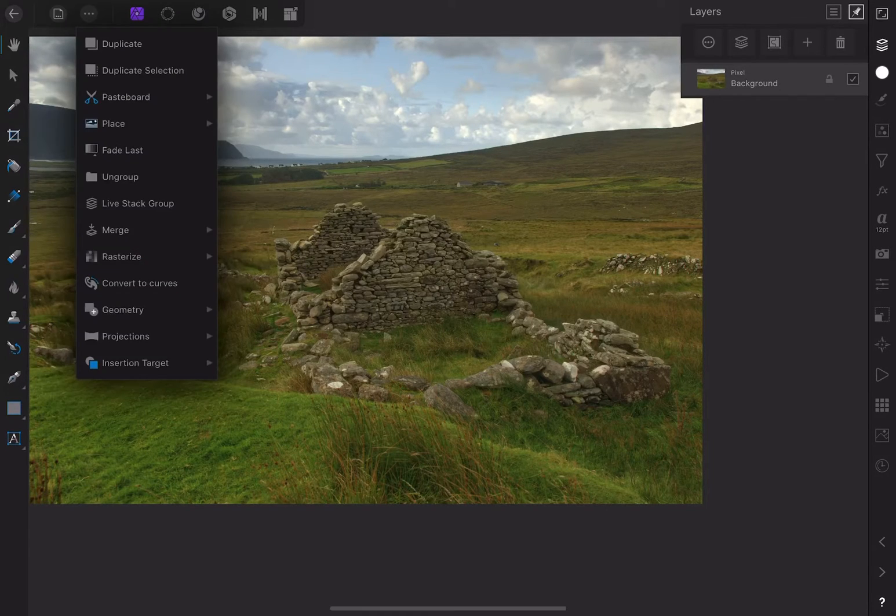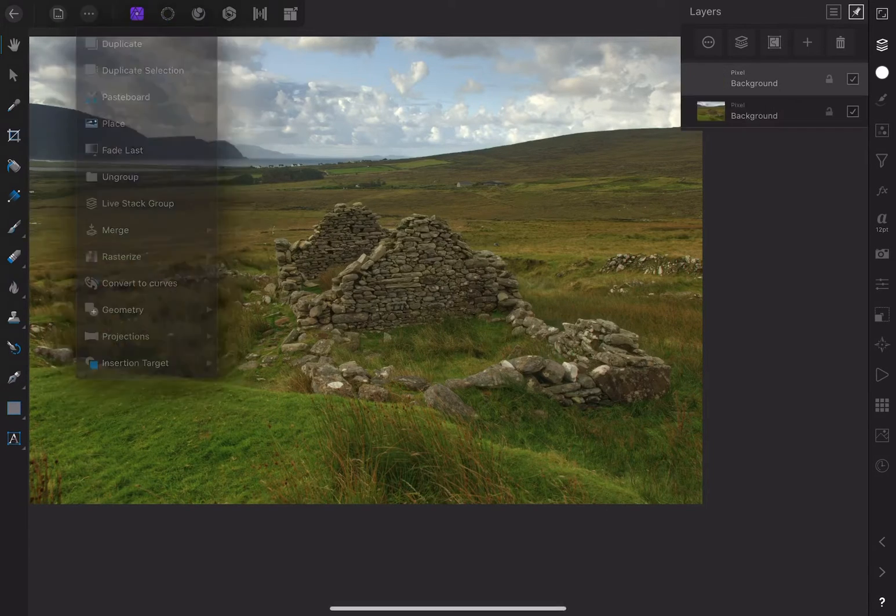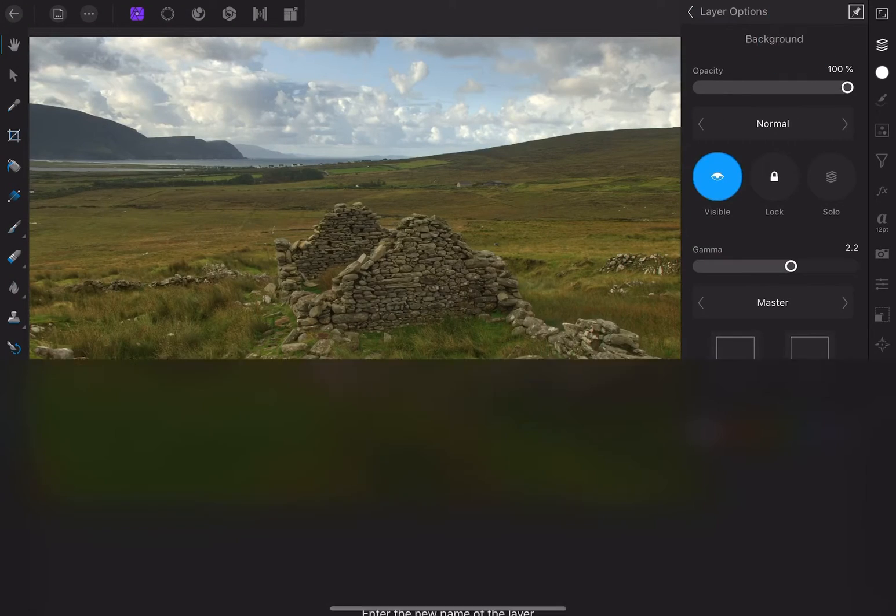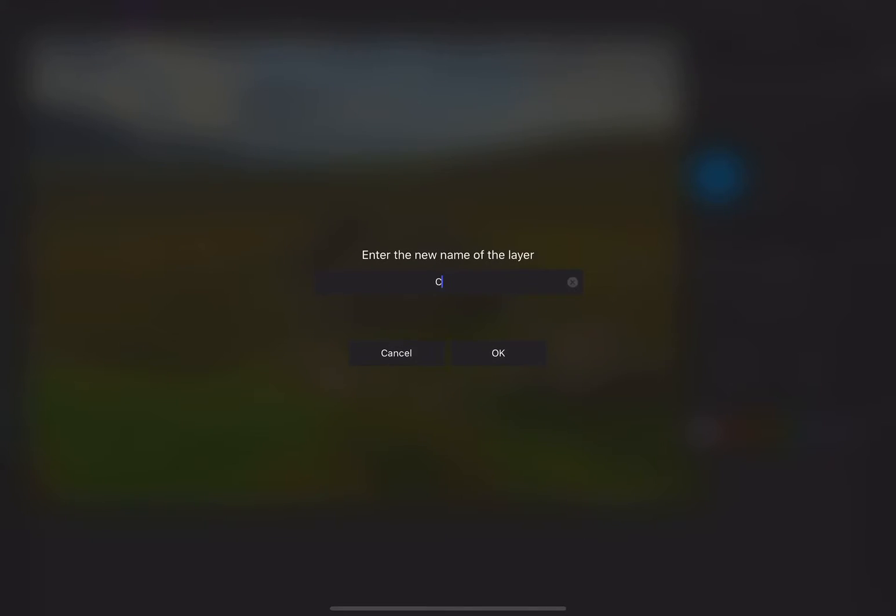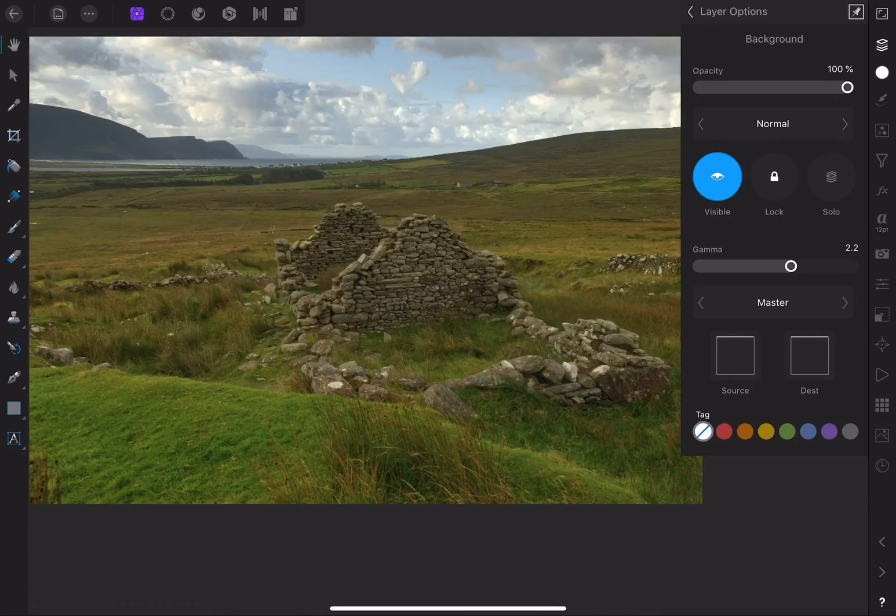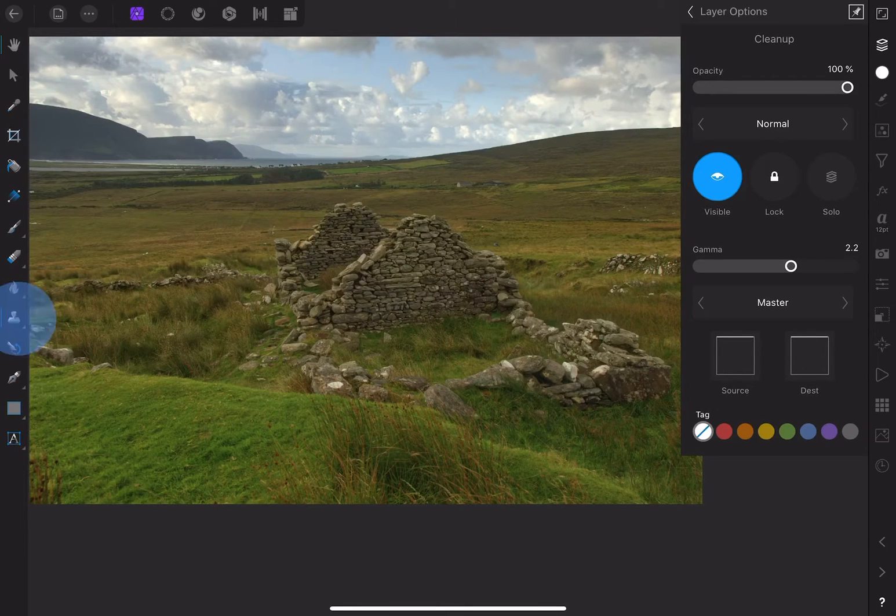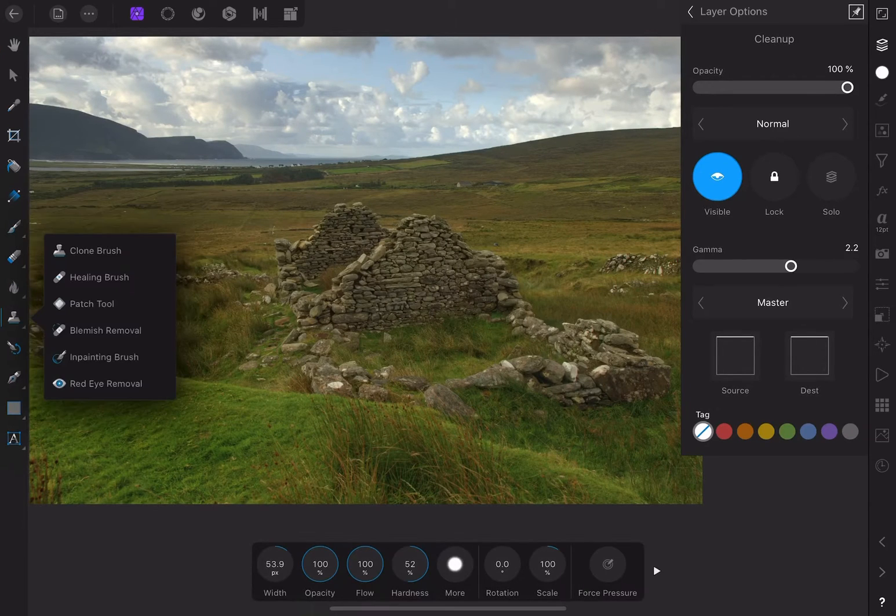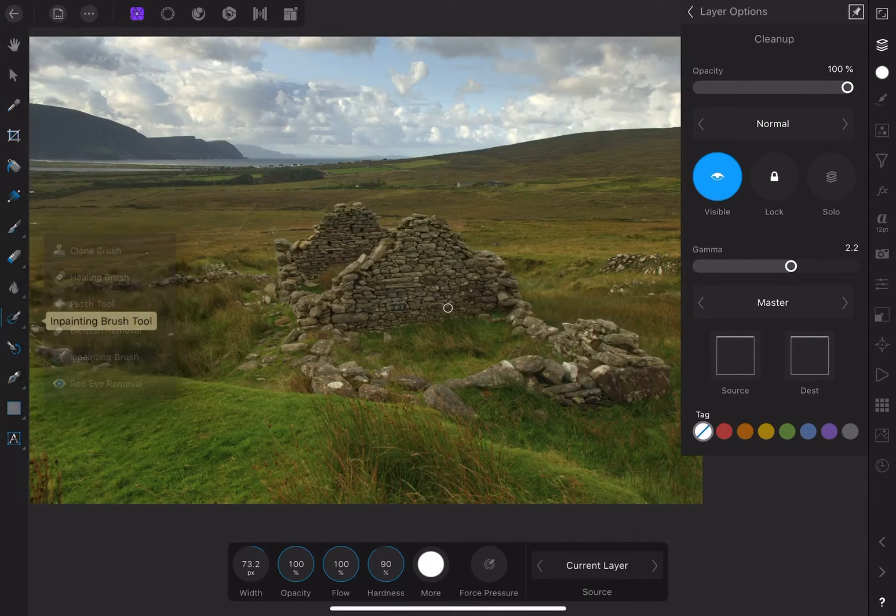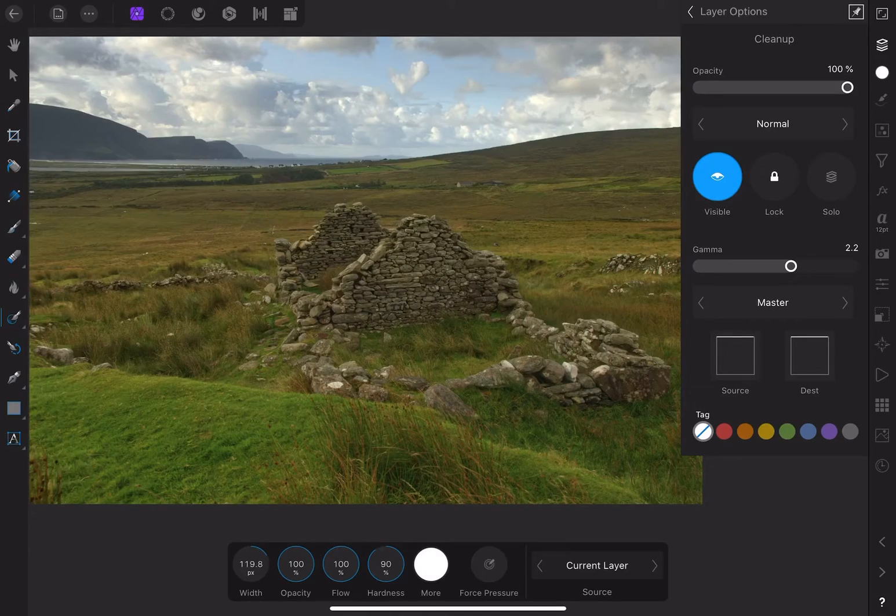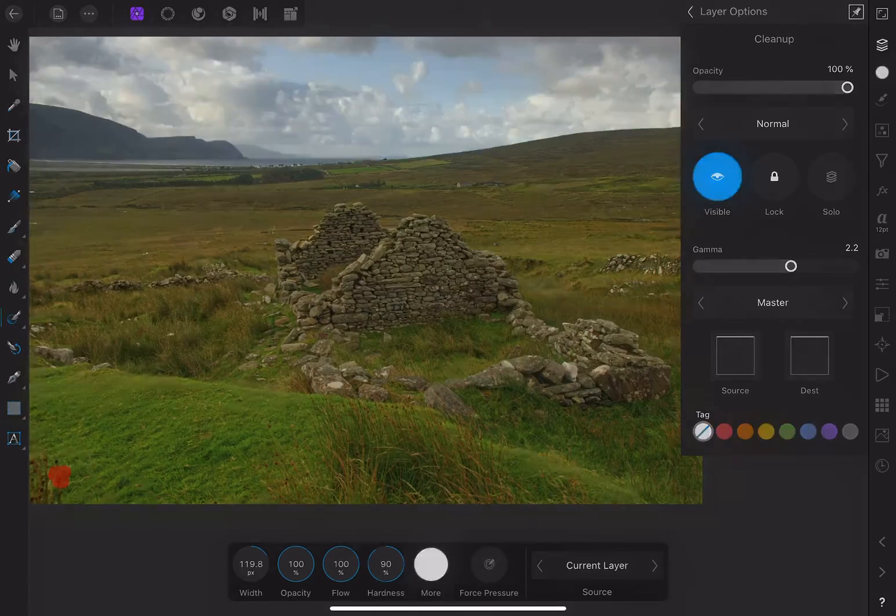First, let's duplicate the background layer and rename it to Cleanup. I'll choose the In Painting tool to remove some distractions in the frame. This tuft of grass here, for instance.